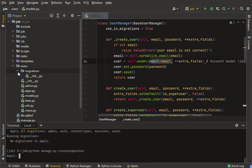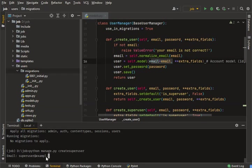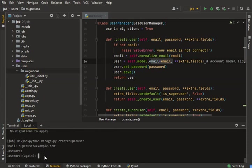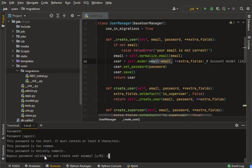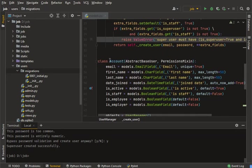Now I'm going to create my superuser again after the migrations are complete. Email: superuser@example.com, password: 1234, confirmed again. The superuser is successfully created.